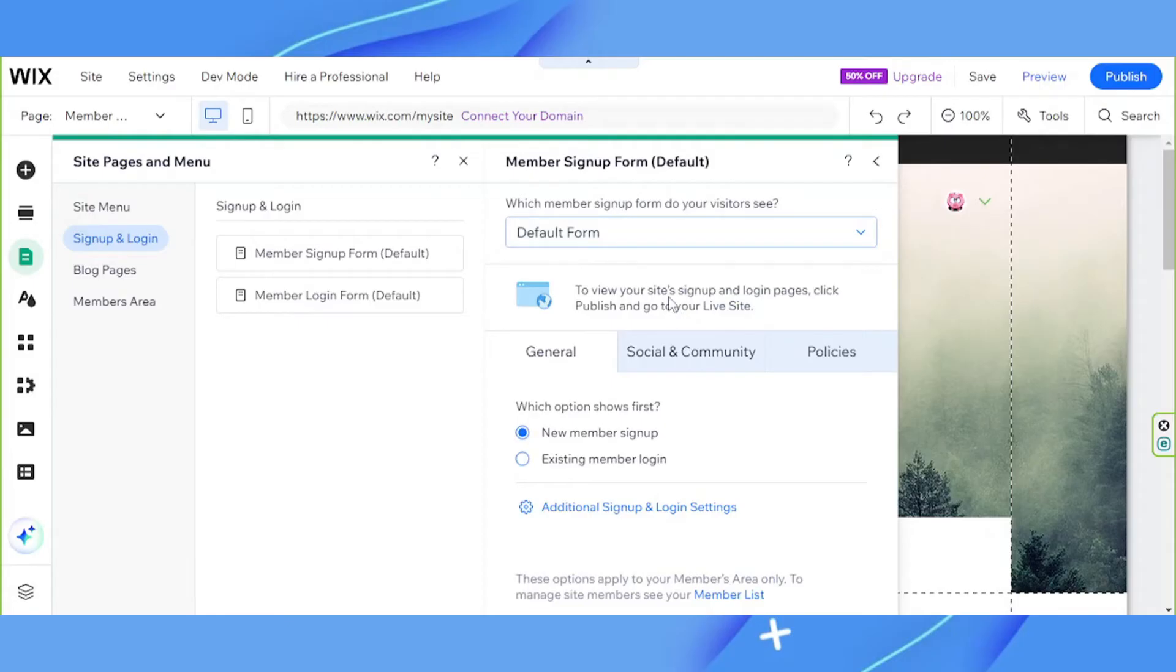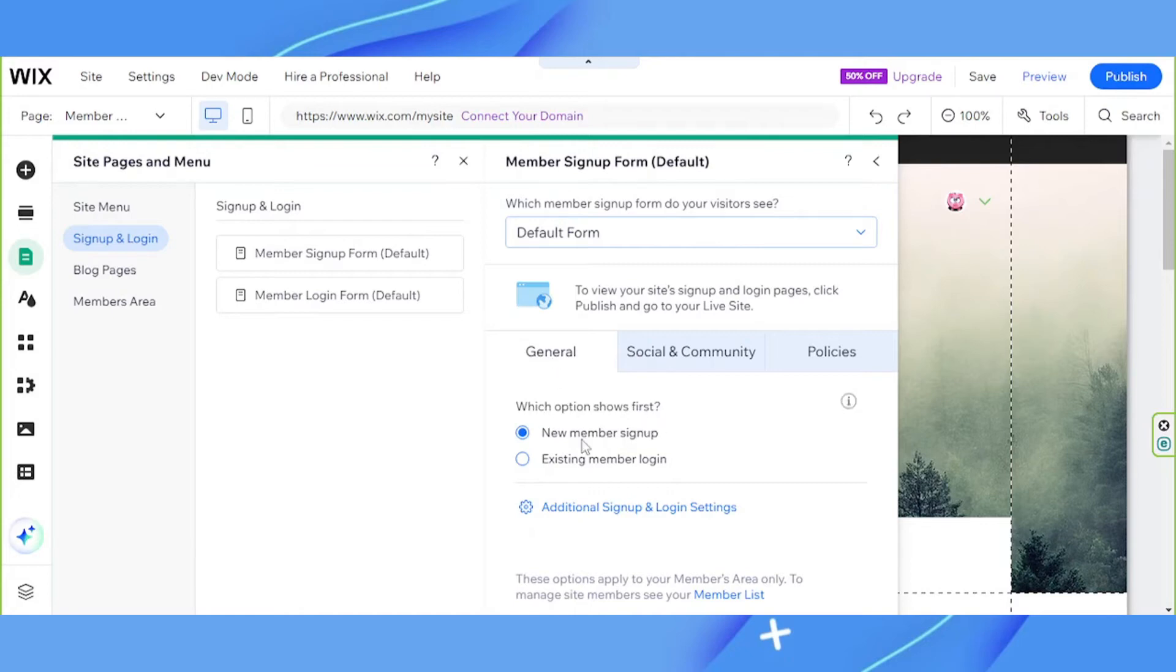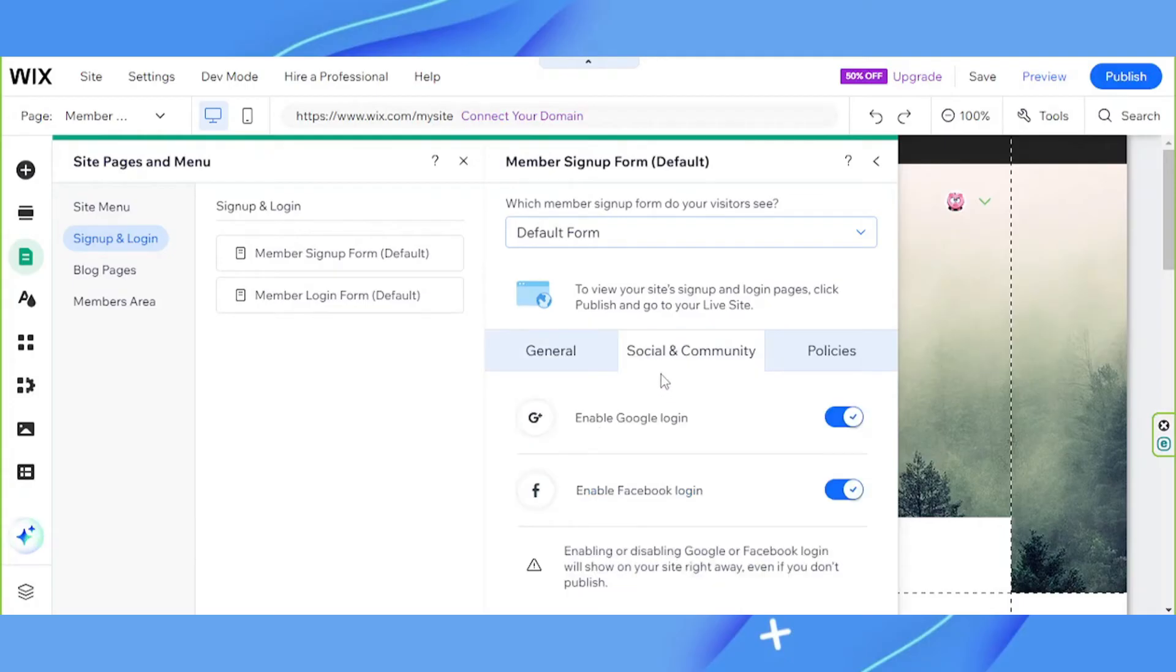To view your site signup and login pages, click publish and go to your live site. You have additional settings here, general, which option shows first the new member signup or the existing member login.